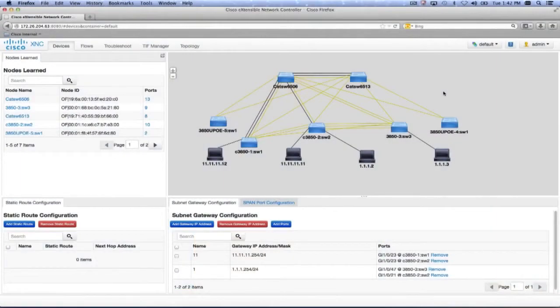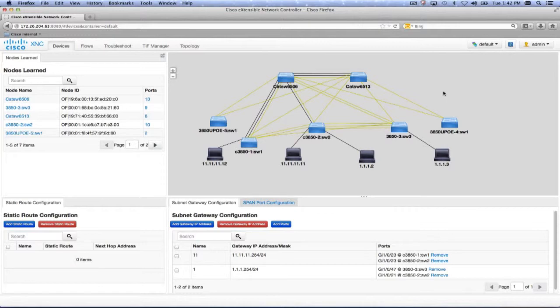Now, let's have a look at the demo. As you can see, I have logged in to the Cisco One controller, and the topology is automatically discovered.